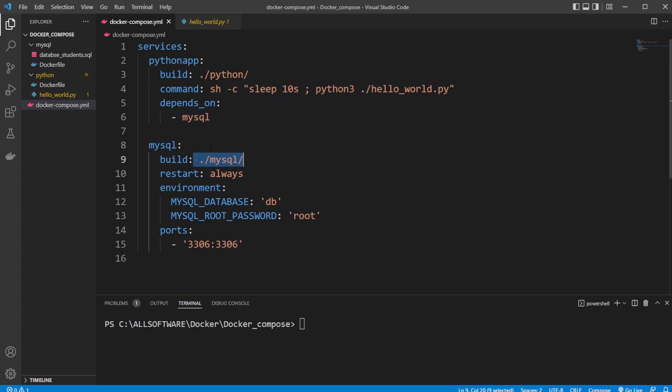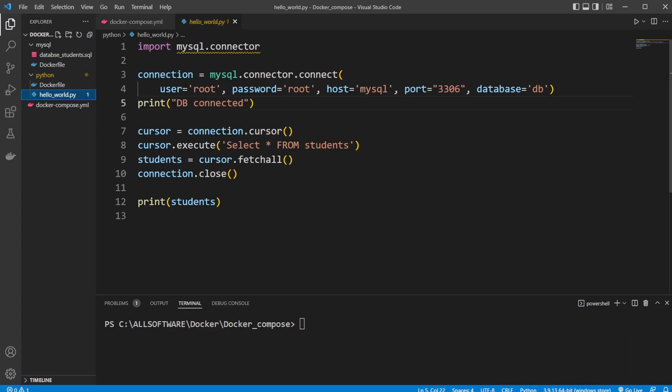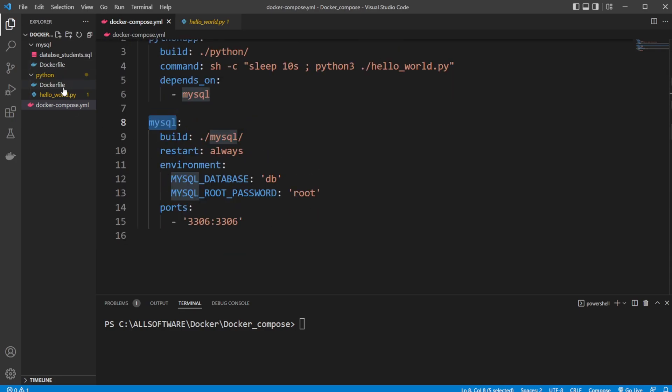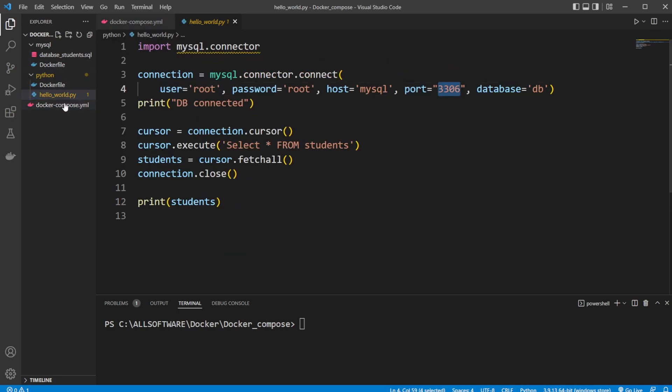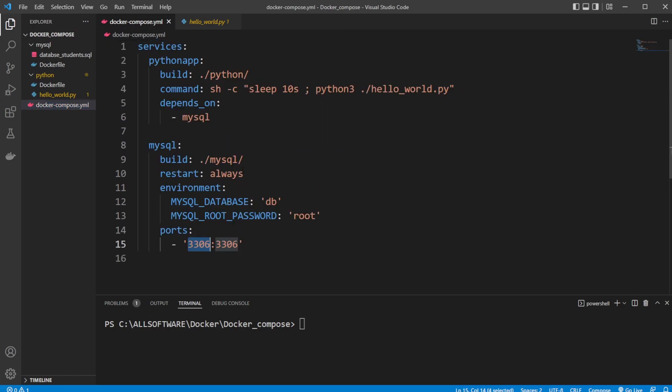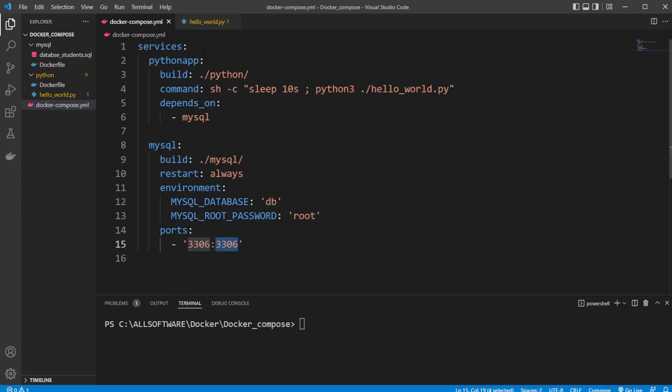For MySQL, we build from the MySQL folder, restart always, which is good practice with databases. We have some environment variables where we set the database we're going to be using and a password. Even though we use the user root, that's just the default when nothing else is defined. We define the password and the host as the name of our other service, and also the port number. When using this MySQL image, it will automatically expose port 3306, and we simply port forward from the inner port of our container 3306 to outside our container 3306.